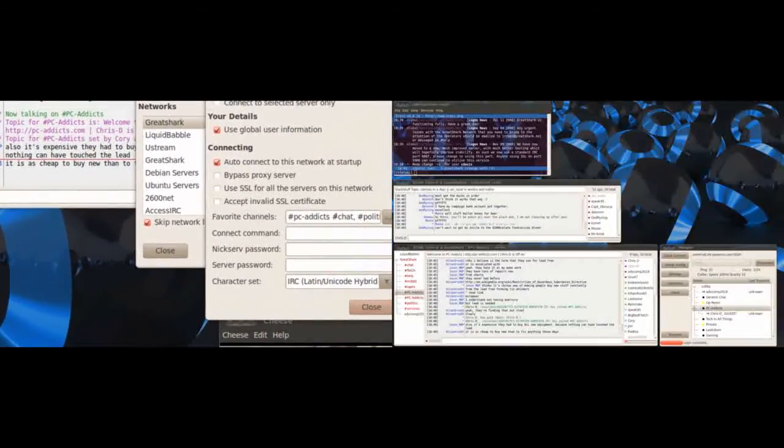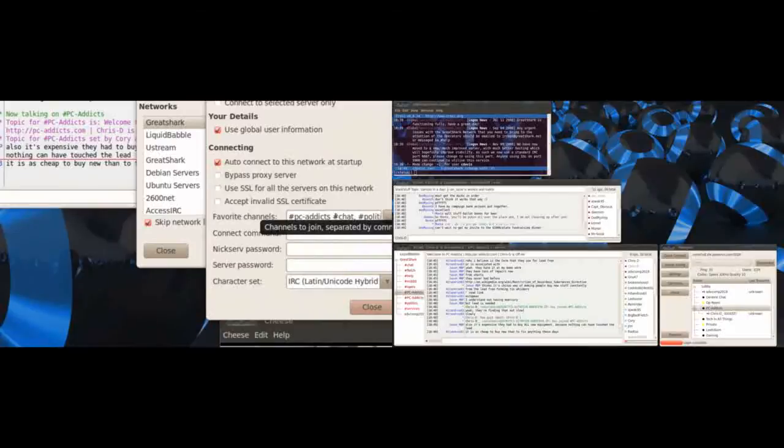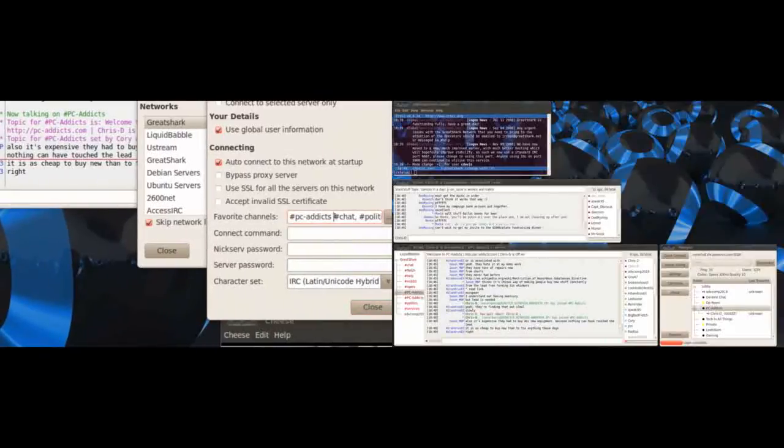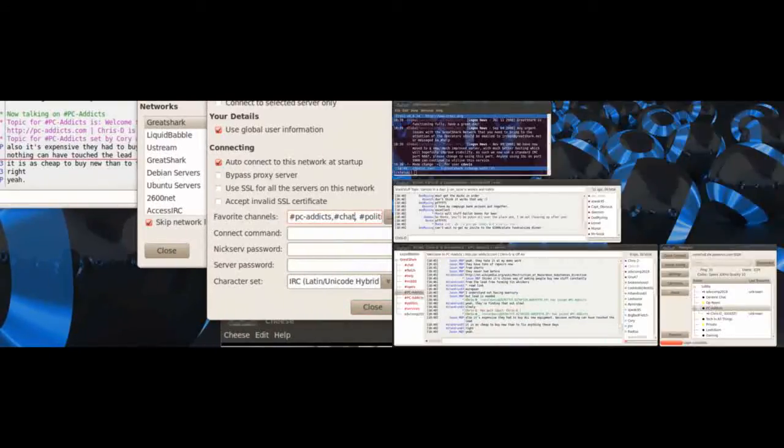Favorite channels, channels to join separate by comma. Oh! It's a comma no space. That's it. Comma no space.